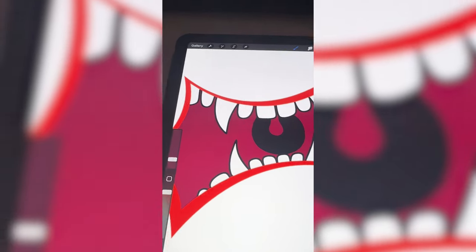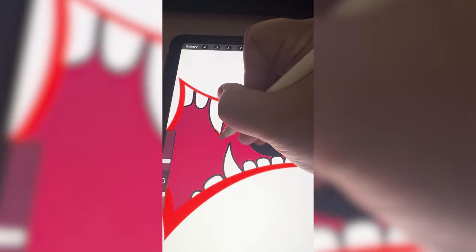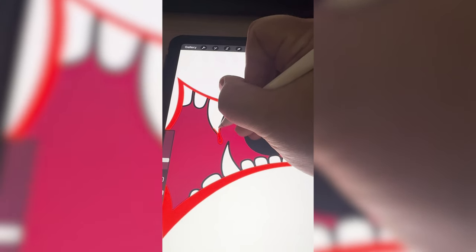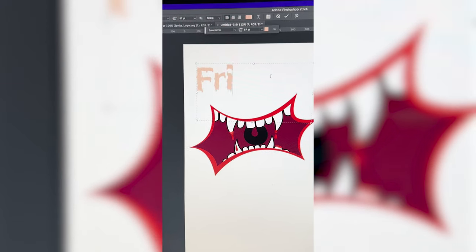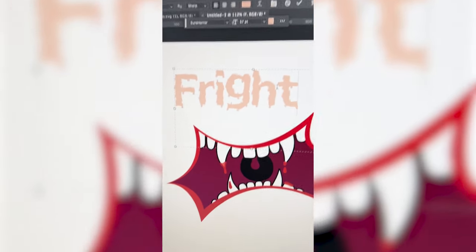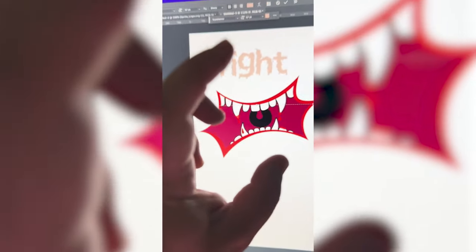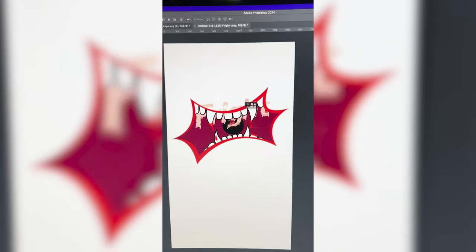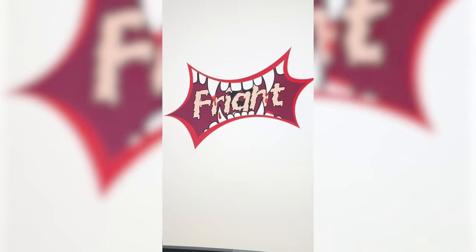Last thing before I add the new font back in, I want to make it look like some of these teeth are dripping with blood. I found this really fun font, I'm going to type out Fright, and I made it the color of a very pale person so it looks like the vampire sucked its blood. And that's the final result.